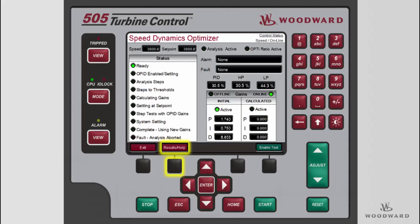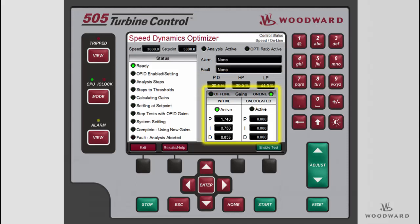Most of the time, an alarm or fault indicates a problem with the steam turbine system that is outside of the PID tuning. The PID Optimizer test can provide system diagnostics through the alarms and faults. Details for each alarm and fault, as well as a possible root cause, can be found in the product manual. Below the alarms and faults, the current values for the speed PID output and valve positions are given. The Gains table in the bottom right of the screen provides information on the initial system gains as well as the calculated gains from the optimizer test. The offline and online LEDs indicate which set of gains will be calculated, and the active LEDs indicate which gains are currently active. Prior to a test being enabled, the initial gains will be active.